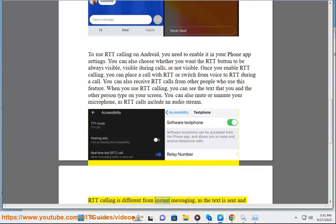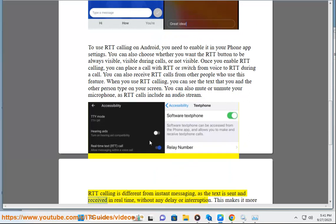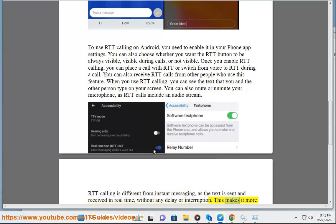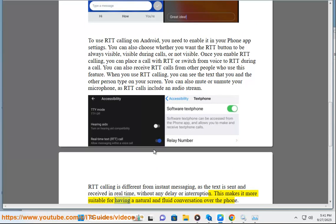RTT Calling is different from instant messaging, as the text is sent and received in real time, without any delay or interruption. This makes it more suitable for having a natural and fluid conversation over the phone.